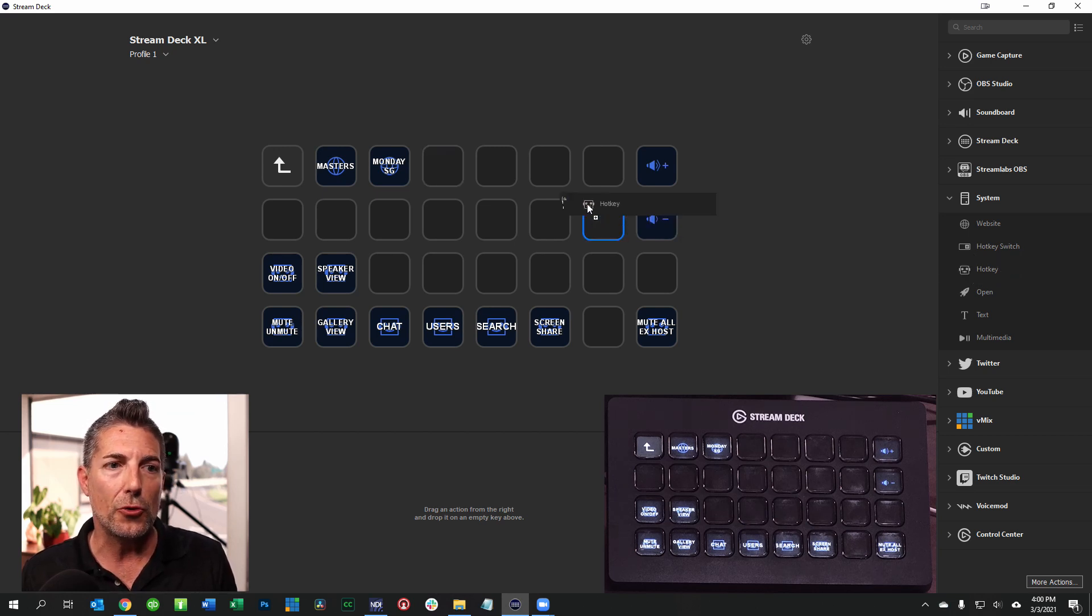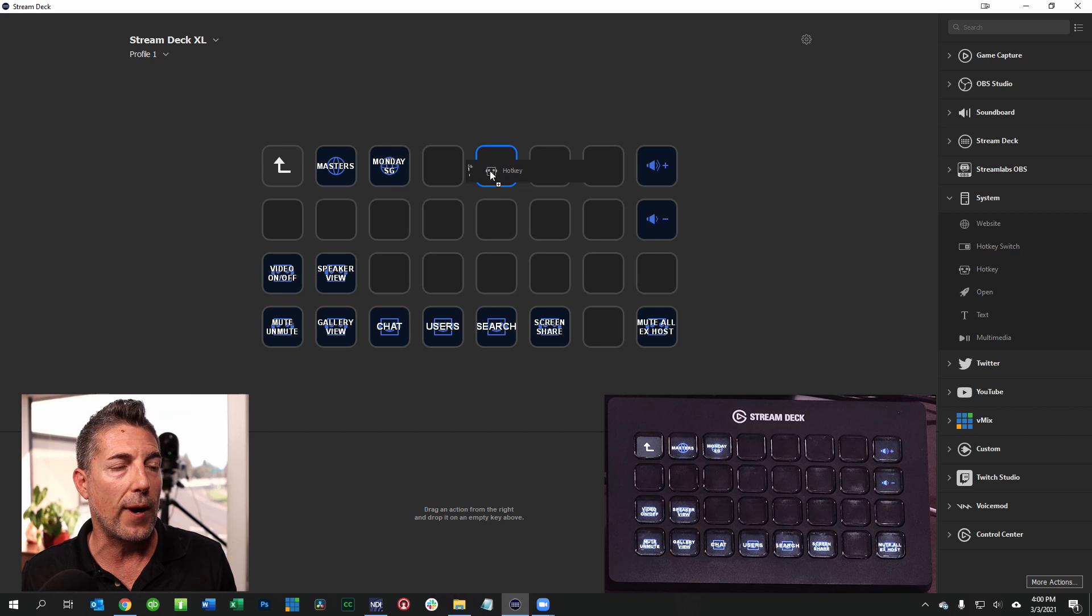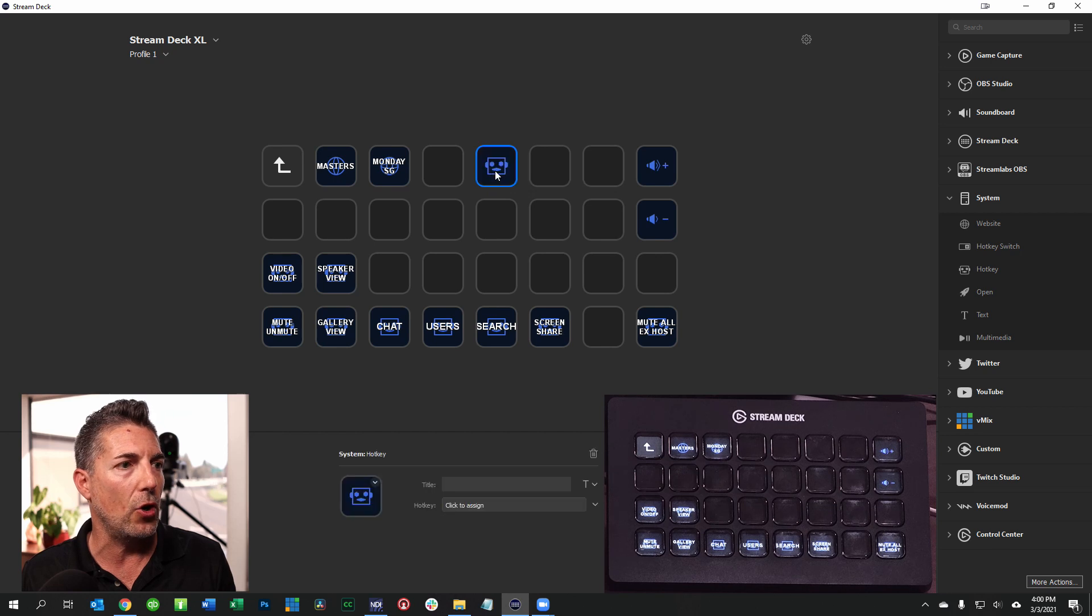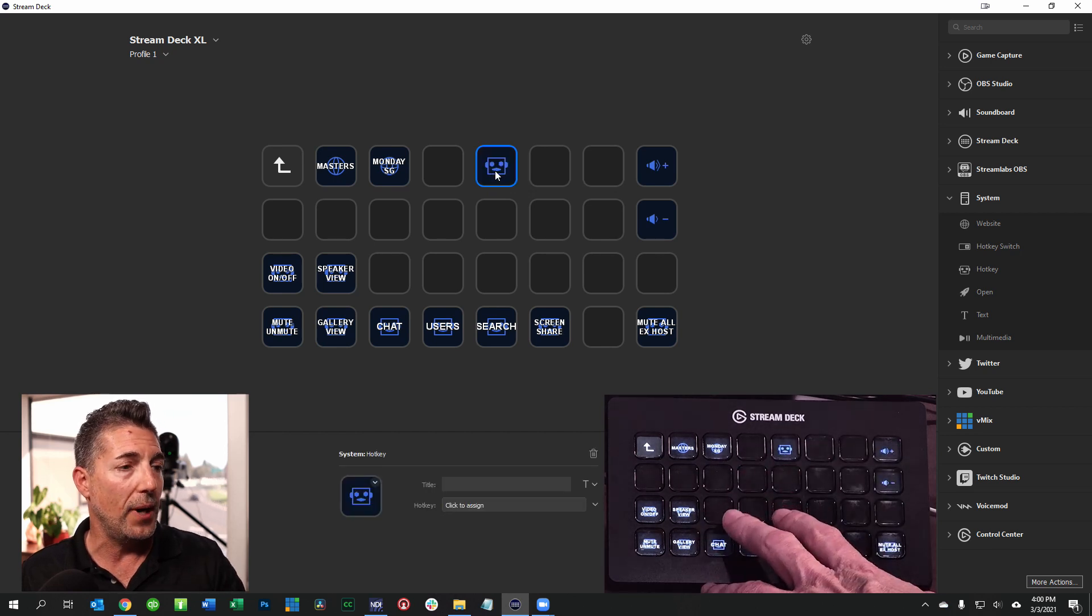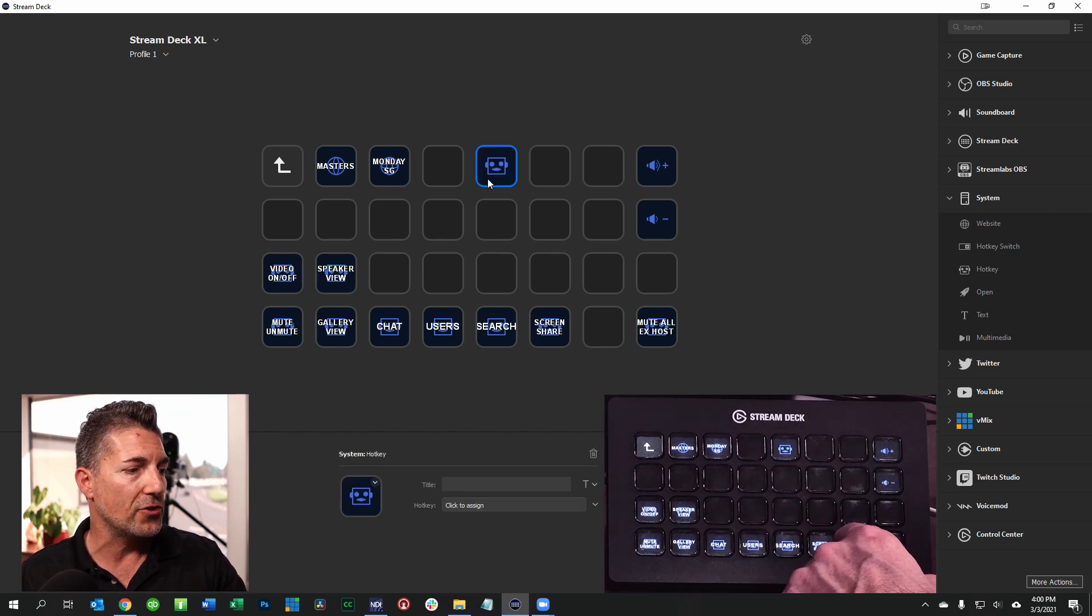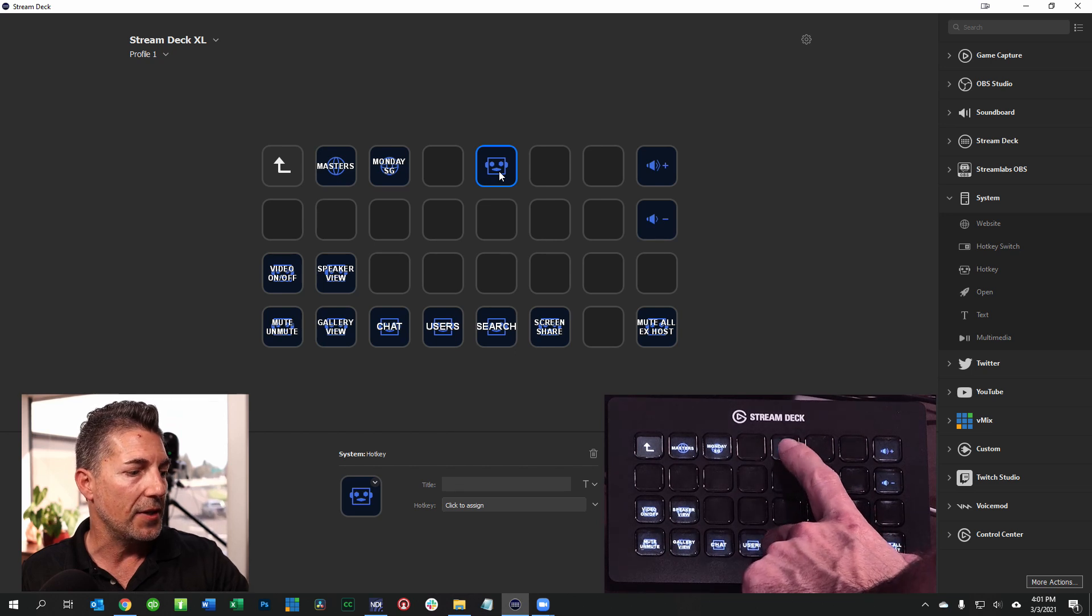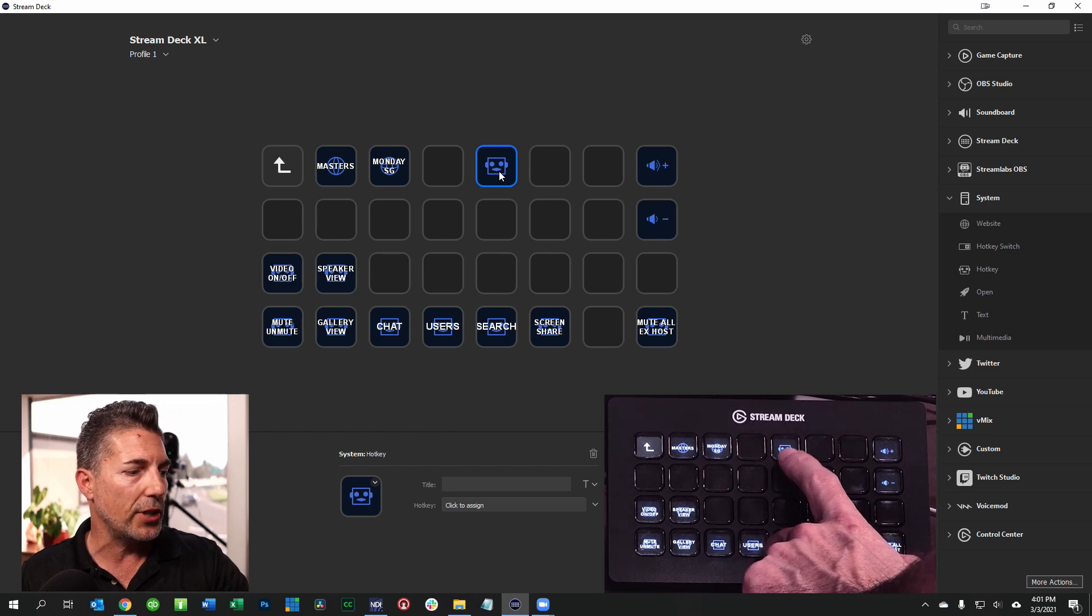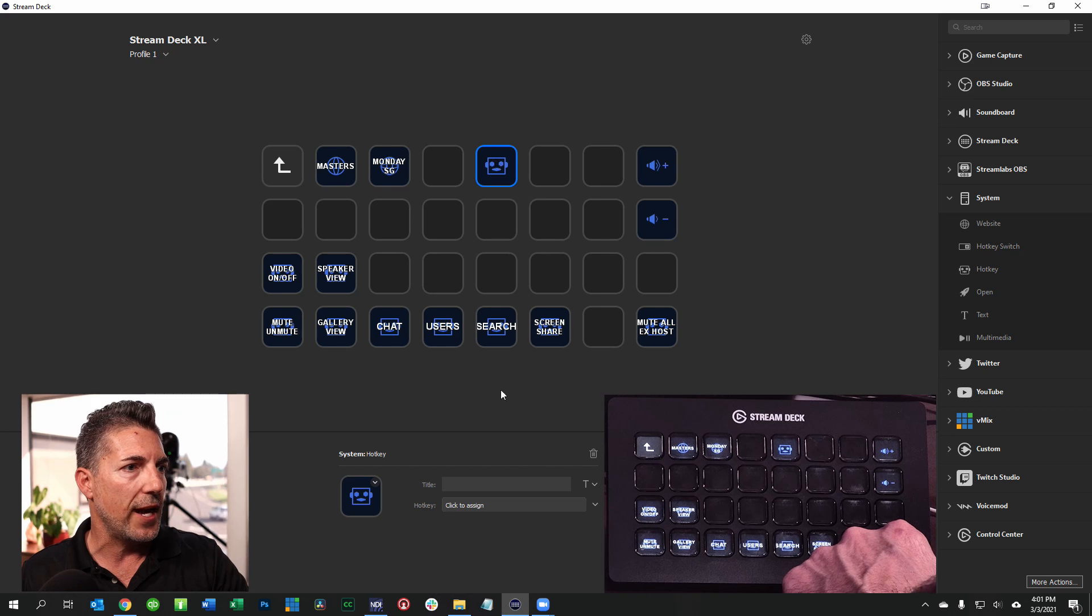In this case what we're doing is we're adding a hotkey so all you have to do is just drag a hotkey over to the actual button that you want. So you can see on the screen I have the hotkey and then down on my Stream Deck it automatically shows up below.